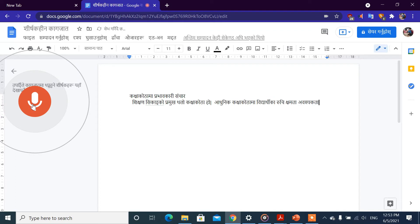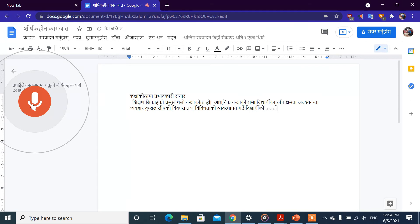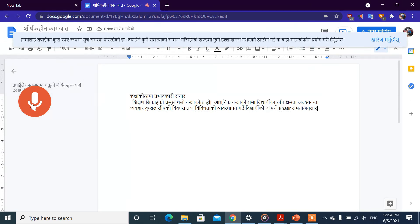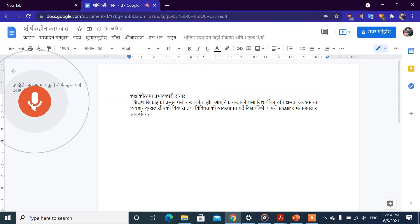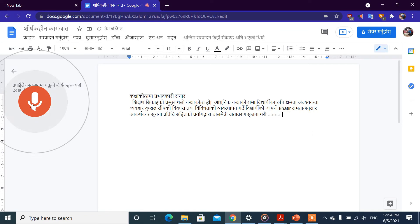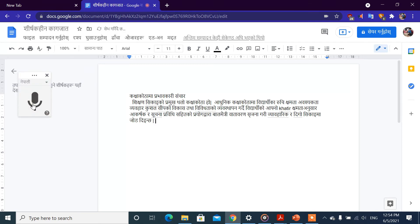ગર્દઈ વિદેર્થી કો આપણો ગતી ર શેમતા અશાર આકર સુચના પ્રવિદી પ્રયોક દારા બાલ મઈત્રી બાતવરણ સ્રિજાના ગરી વેવસારીક ર ધીગો સીકાઈ માં જોટ દીં છોકે.